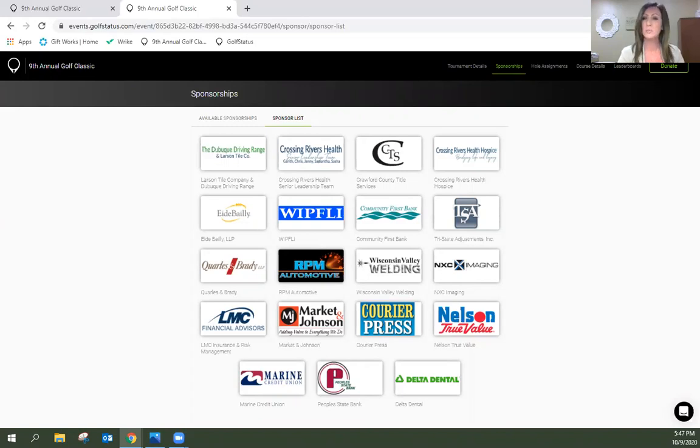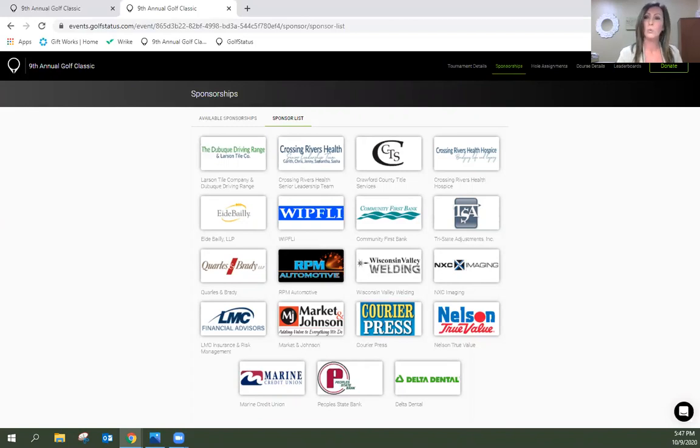Our eagle sponsors - we had two eagle sponsors this year, Market and Johnson and Quarles and Brady. They each contributed $1,000 to the golf classic.